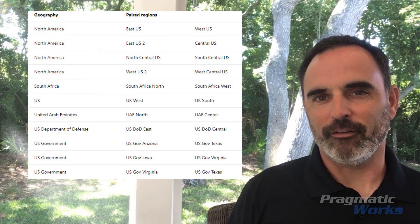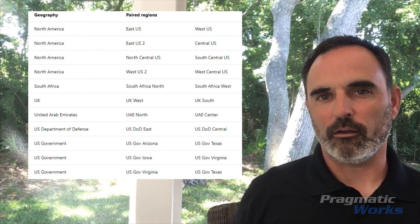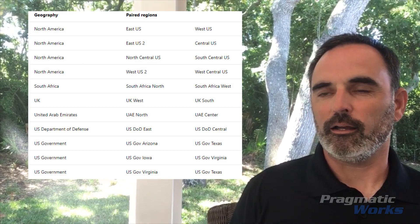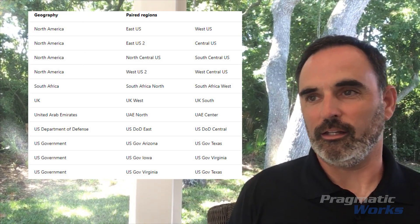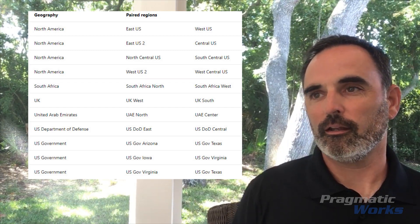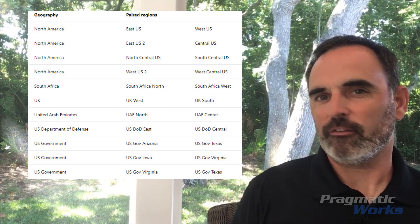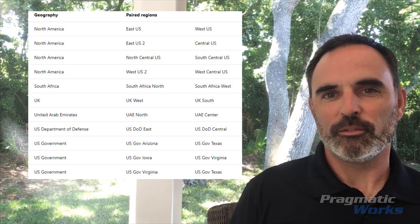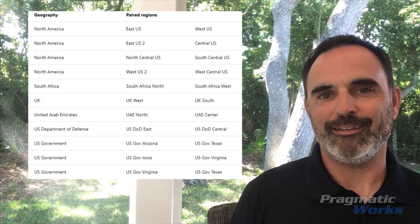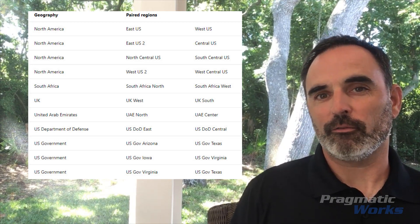A region pair — shown on this next screenshot — is a set of pairings of regions that Microsoft has created. For example, if I have a data warehouse hosted in East US, its Geo Backups are going to be stored in West US. This is a partial list of these region pairings; the full list is available on Microsoft's website. It gives you an idea of where your Geo Replicas will be stored.